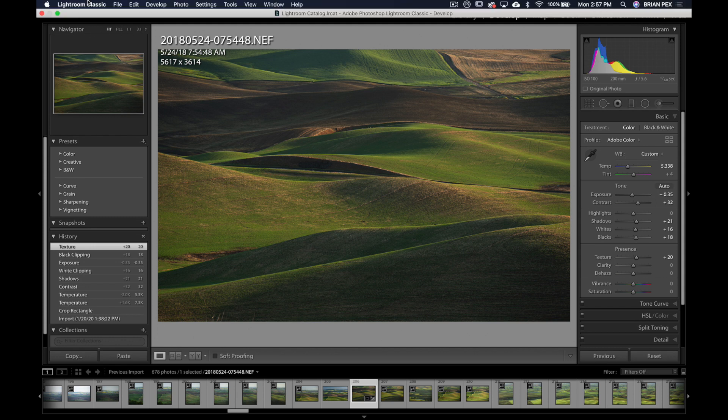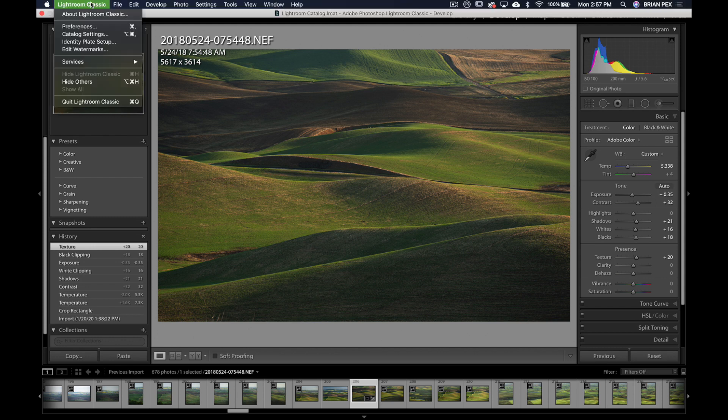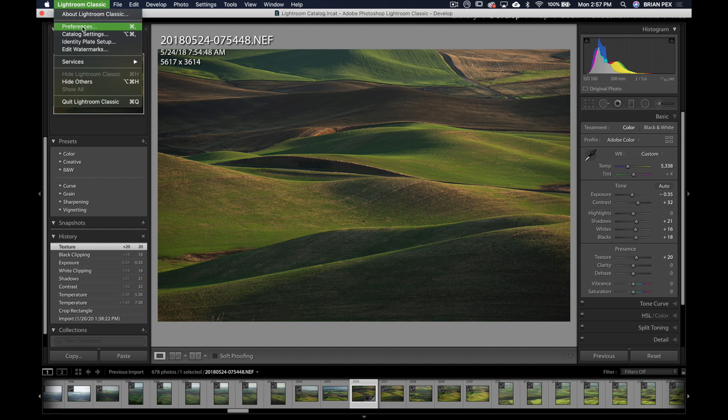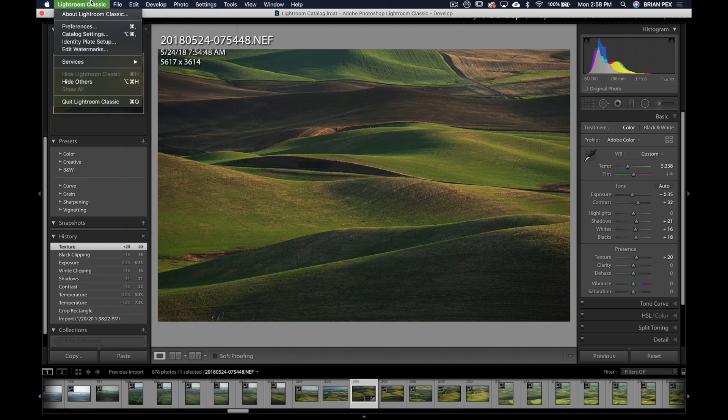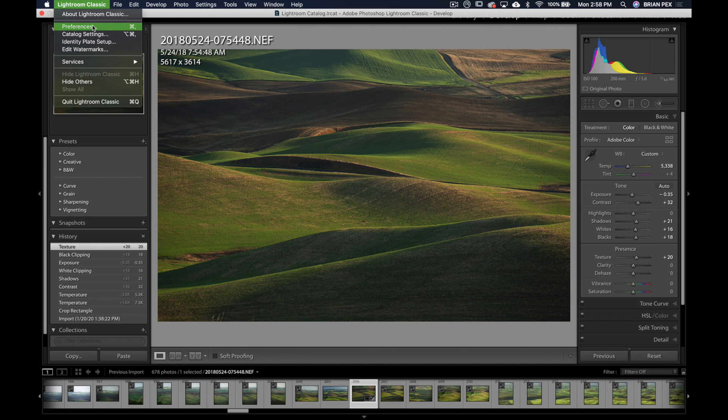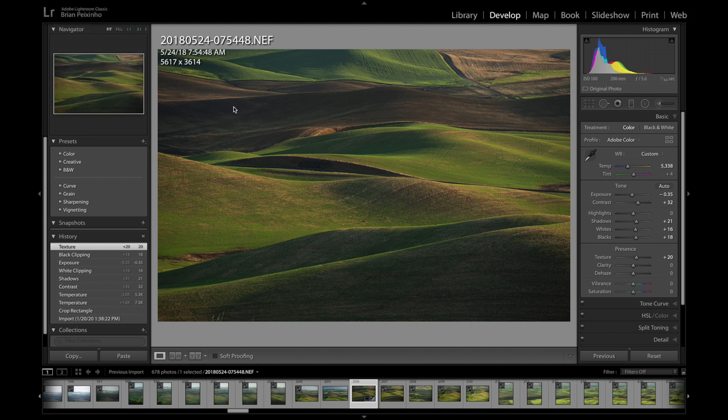I'm going to dive right in. I'm going to go under Preferences, which is here on the Mac under the Lightroom Classic menu. On a PC it would be down quite a ways on the Edit menu.